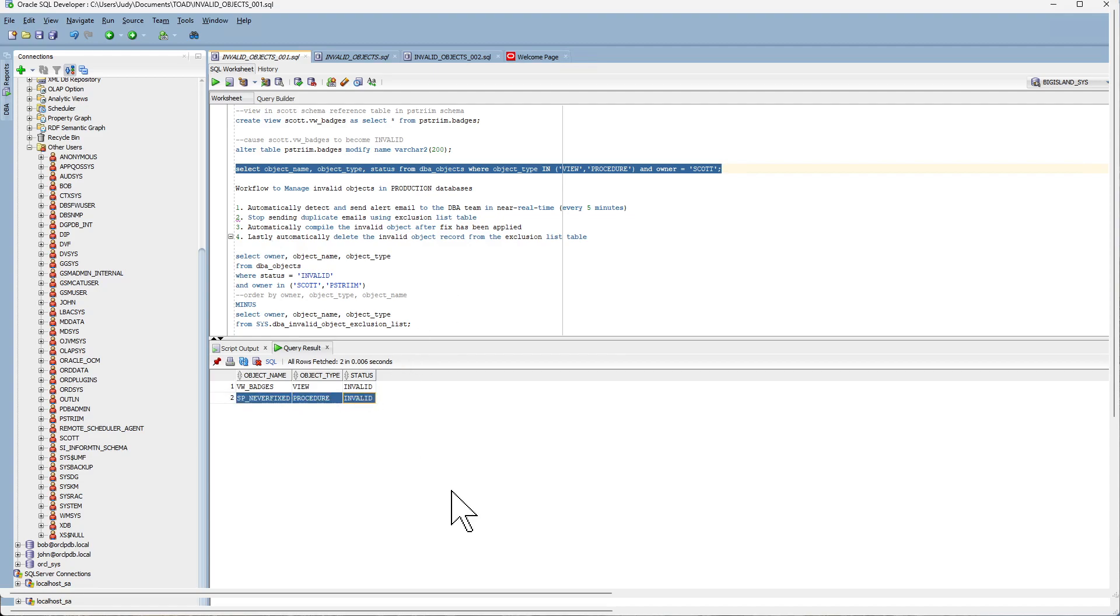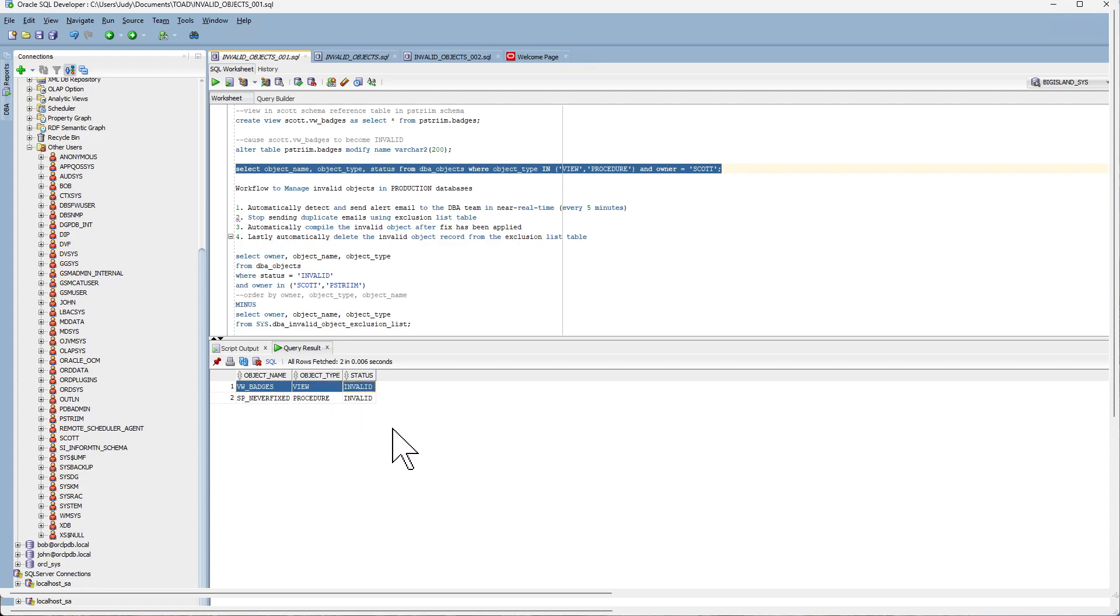One is an invalid object that is permanently invalid and will never be fixed. This could be a legacy code that was left over and for one reason or another never dropped. And as a result, it will never become valid. And then the other one is the invalid object that you want to be notified on.